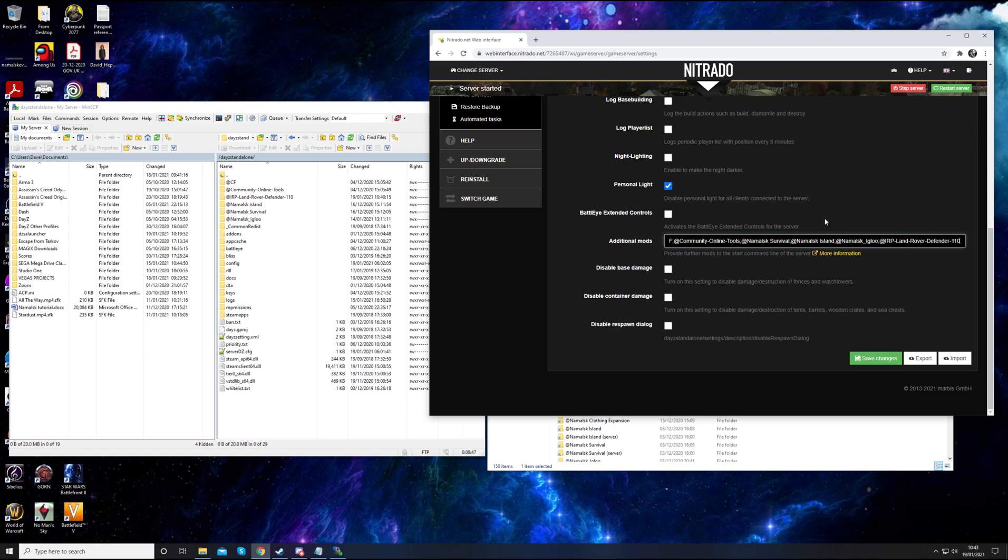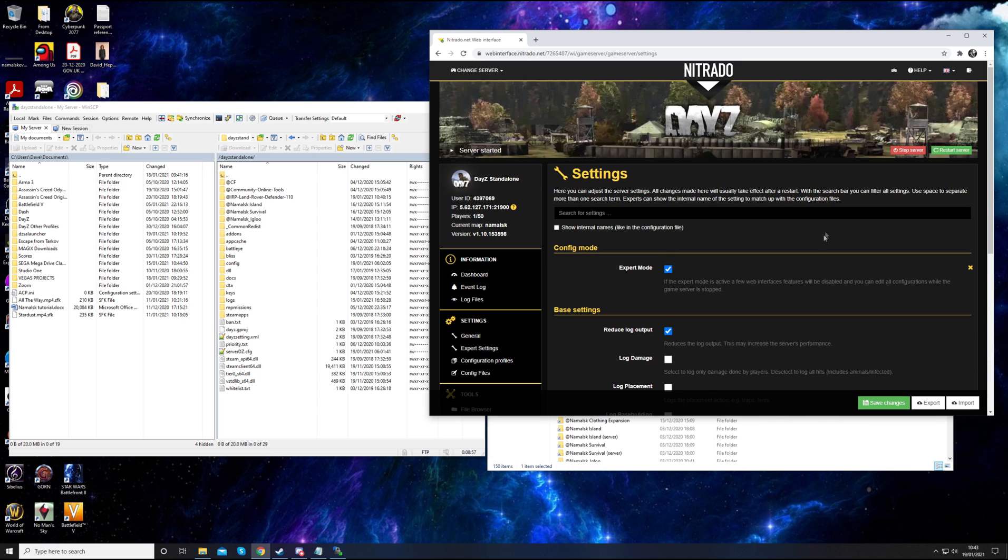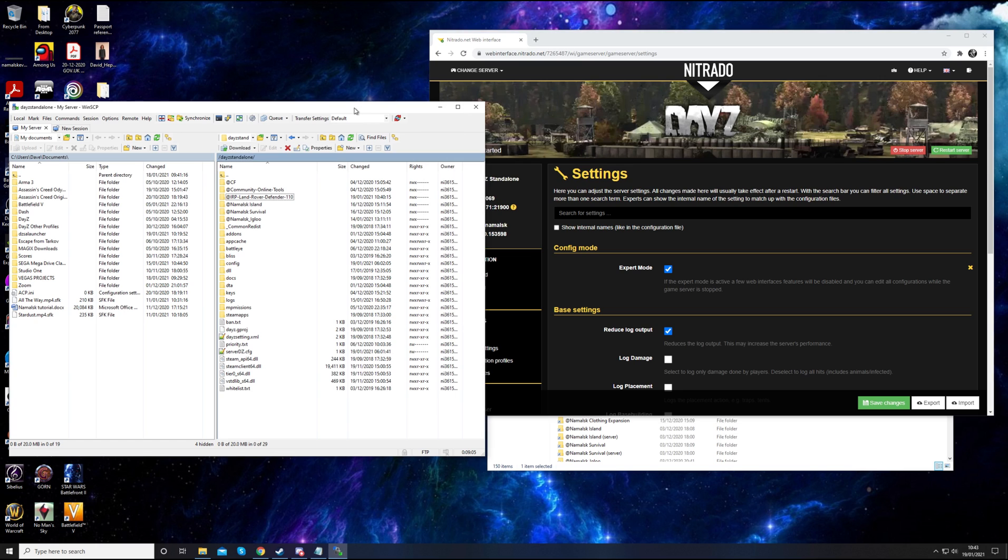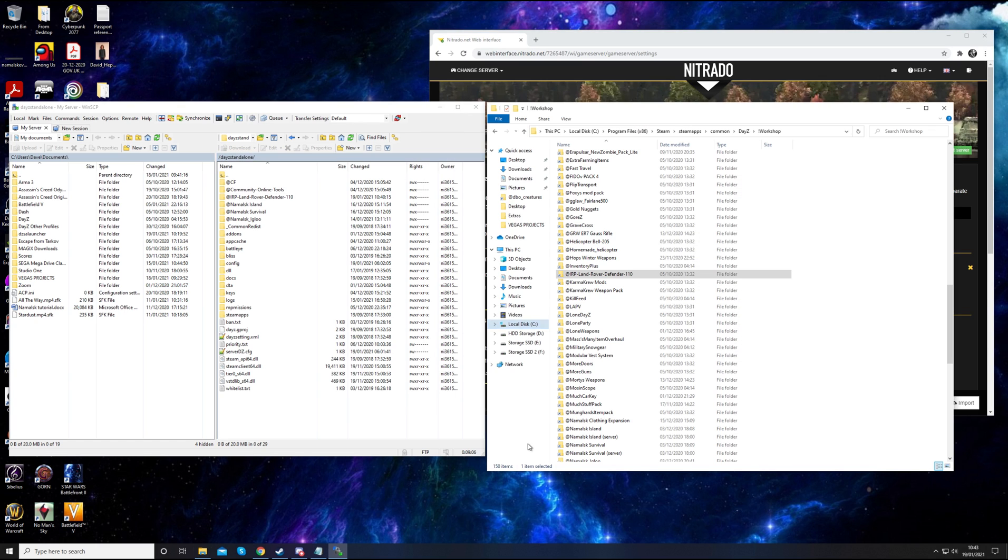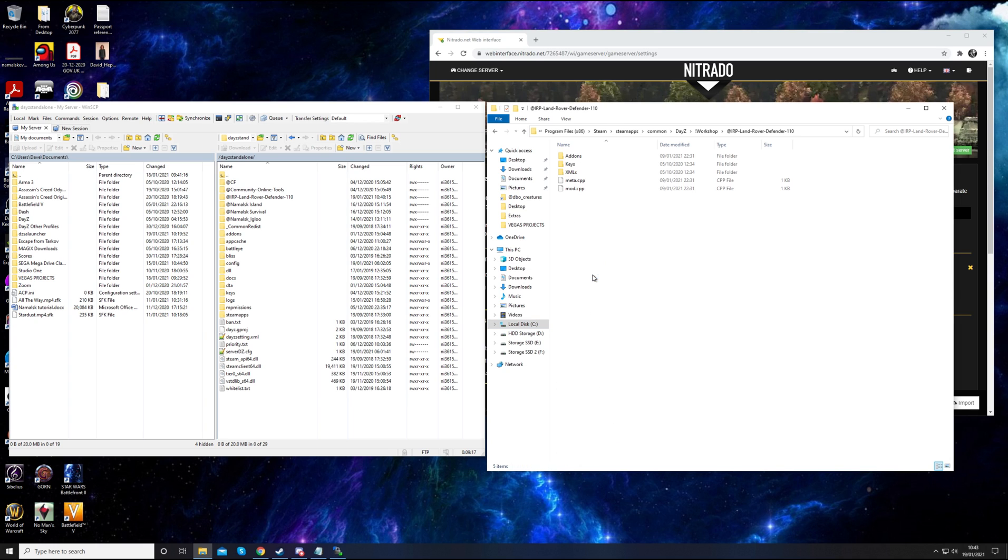For the next bit, what you'll want to do is stop the server. You kind of have to do this in the Nitrado web interface anyway. You'll hit the stop server after you save this. It'll take you back up here. It'll take a few seconds. Once the server is stopped, you want to go back into your WinSCP.